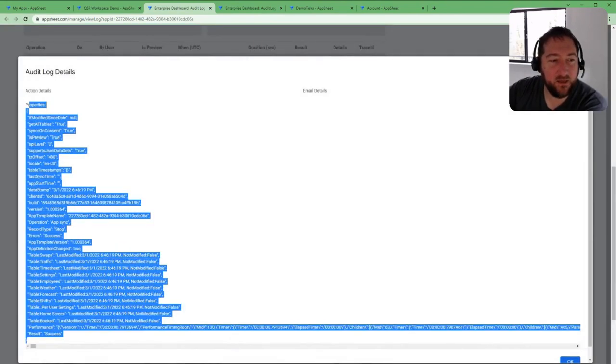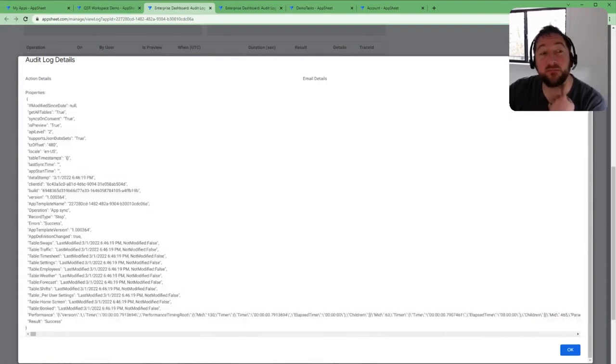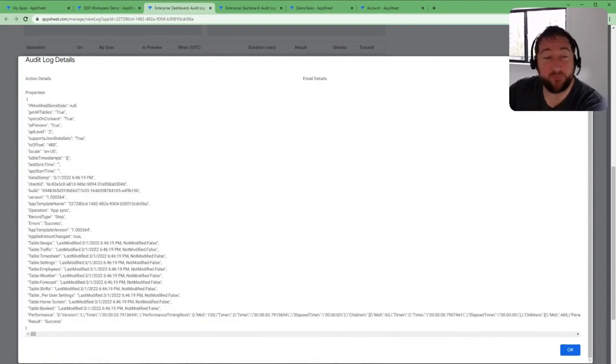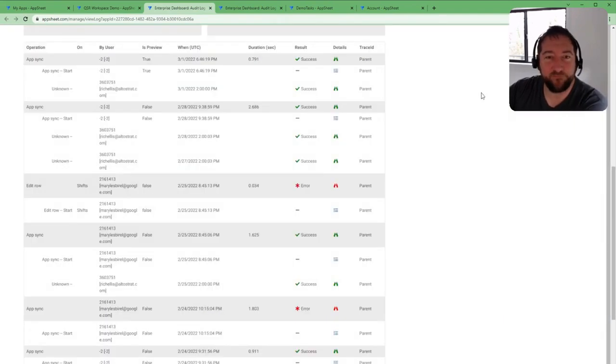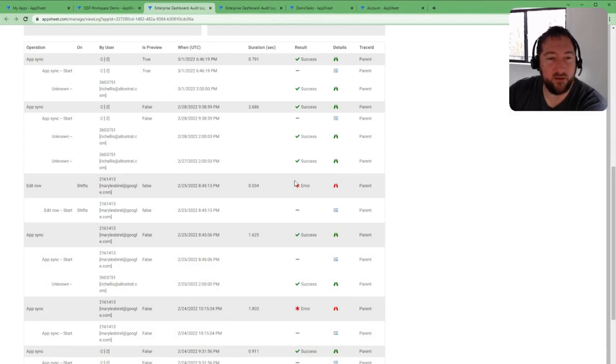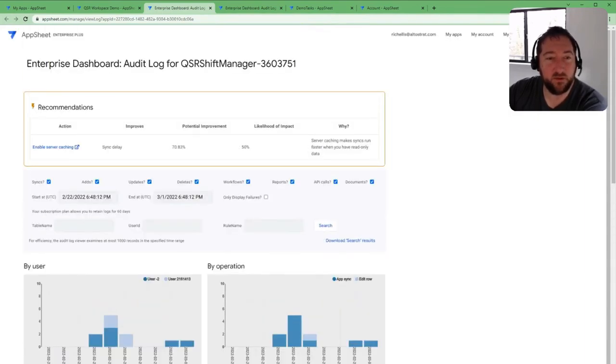So you can see what AppSheet is communicating out to the data source itself. And obviously all the errors are shown in red here, which allows you to focus in on those errors directly.